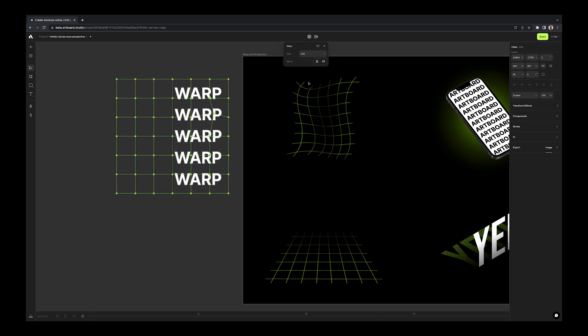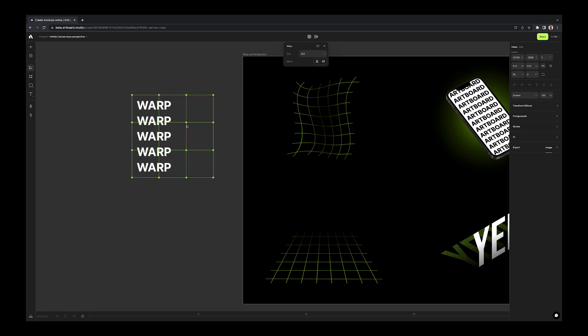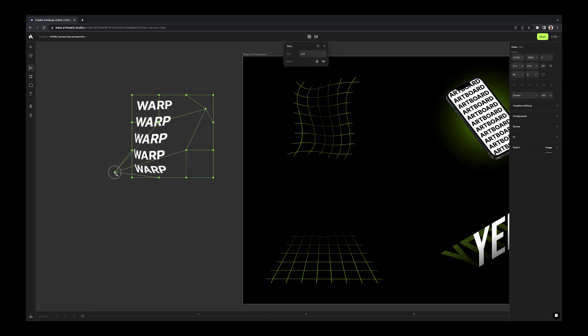More grids will give you more points to play with warp transformation. You can add up to 10 grids to selected object for warping.